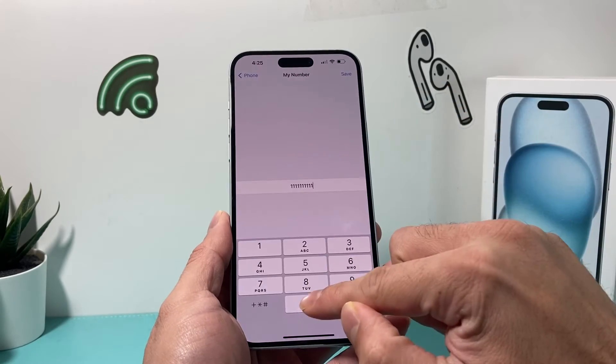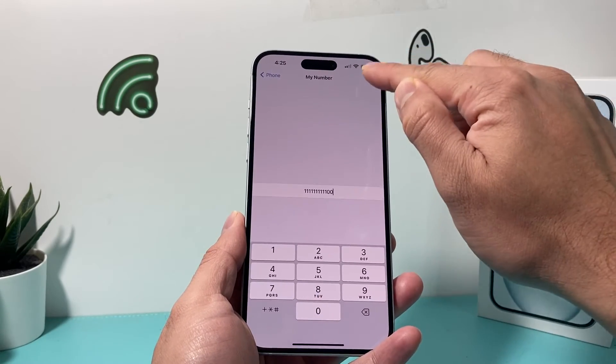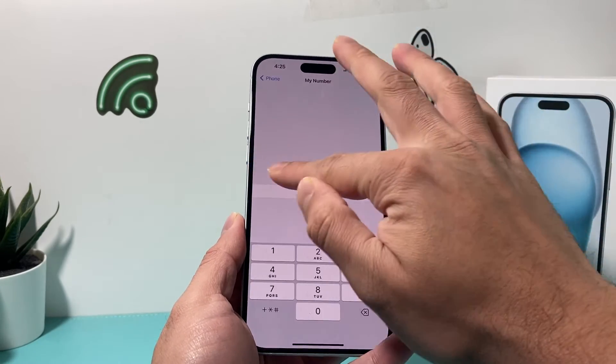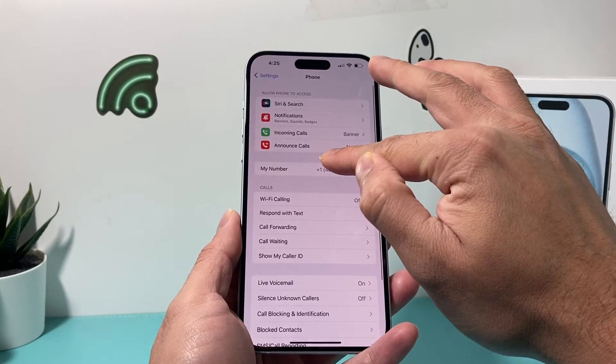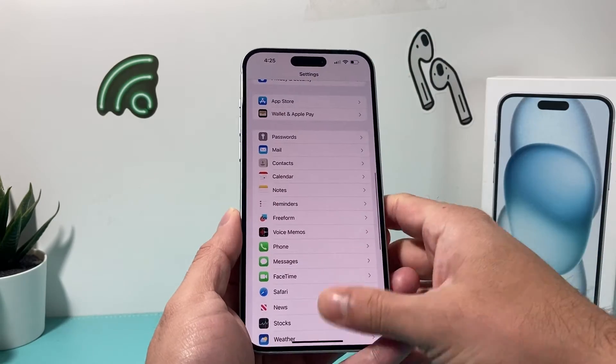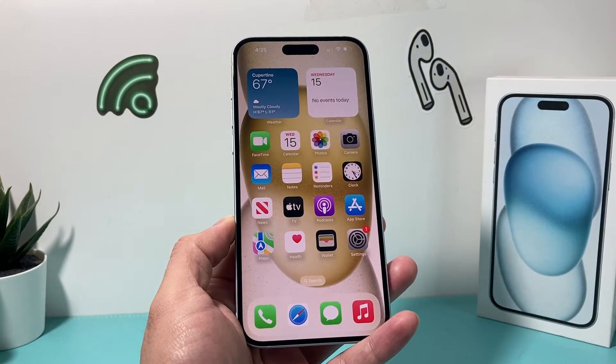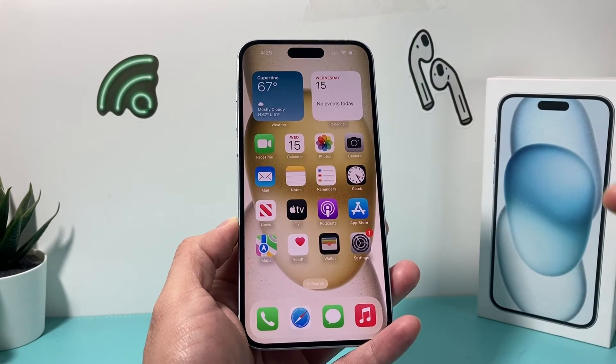So once you're done with updating it, just hit save here. Your number will be saved there. Now, once your number is saved there, a couple of things will happen.